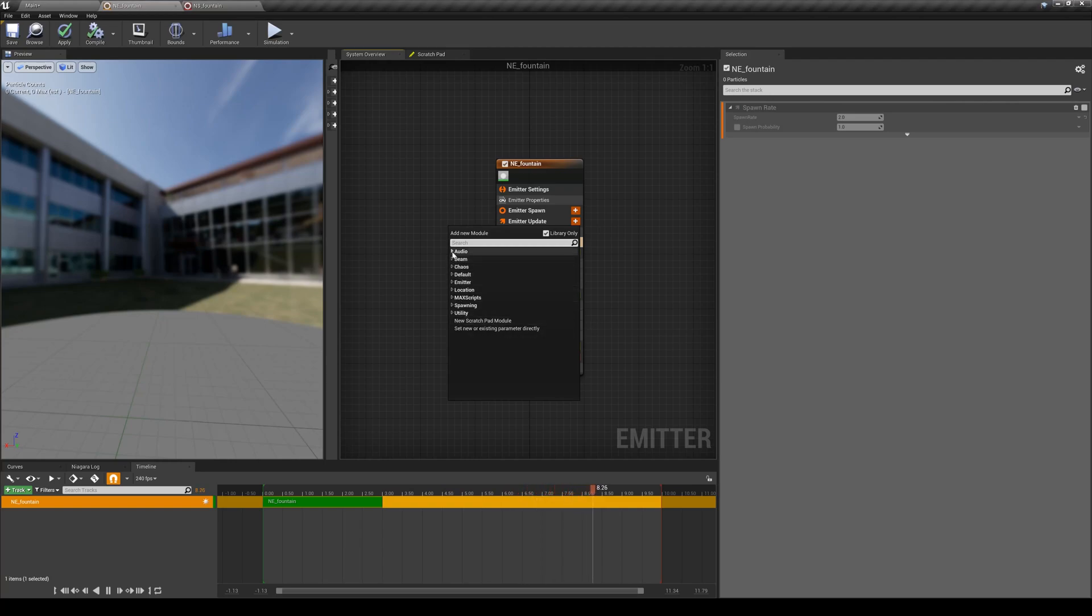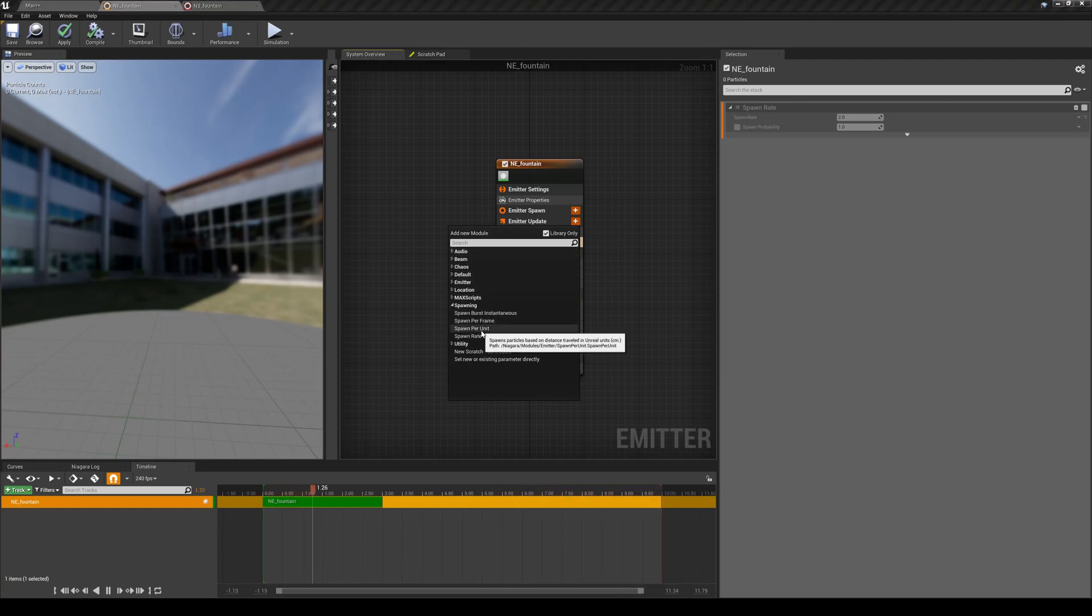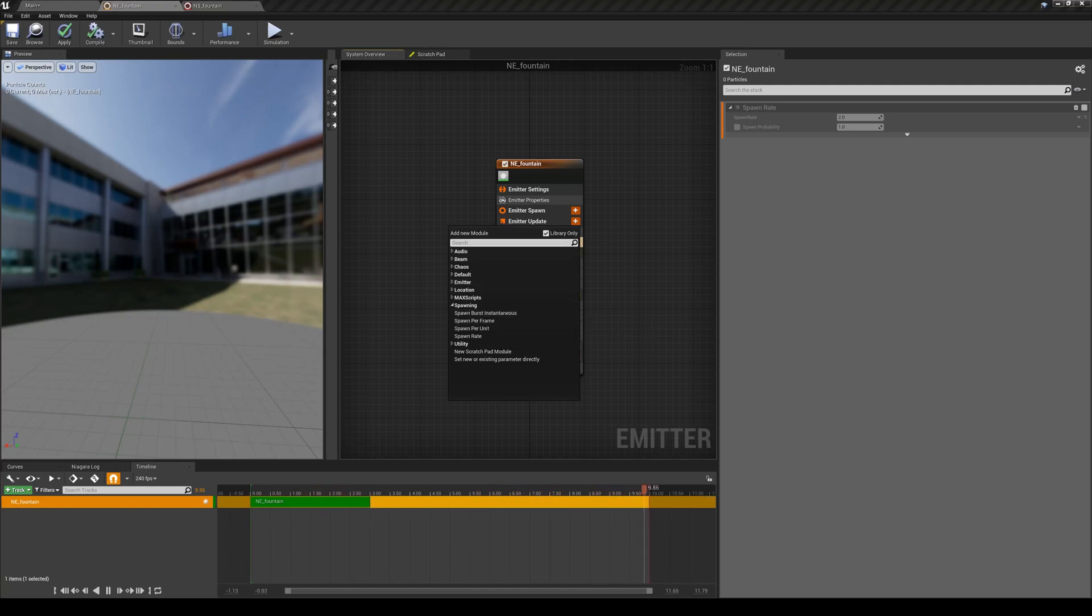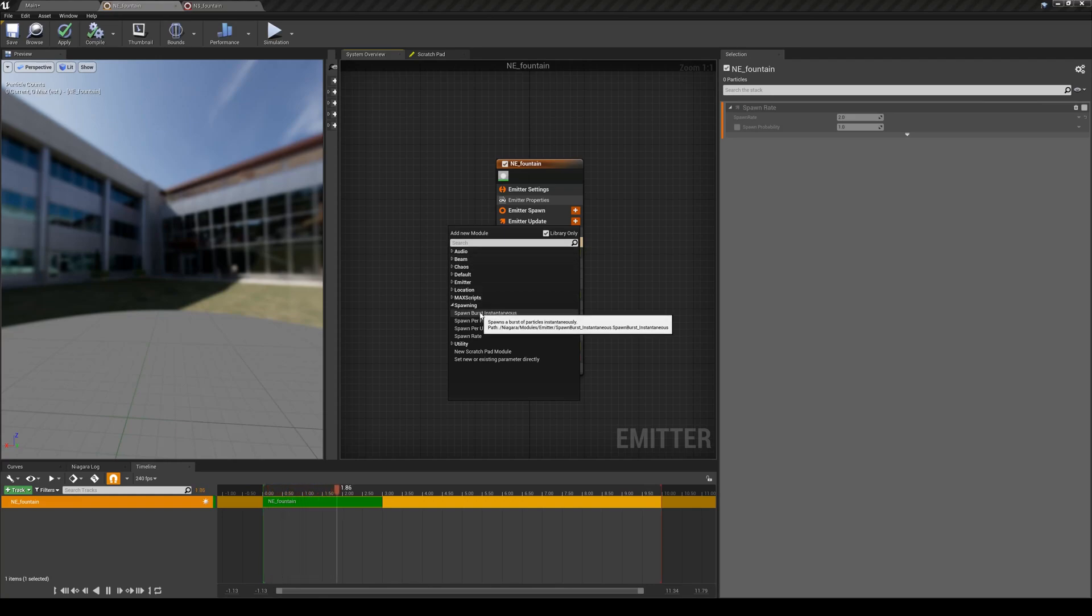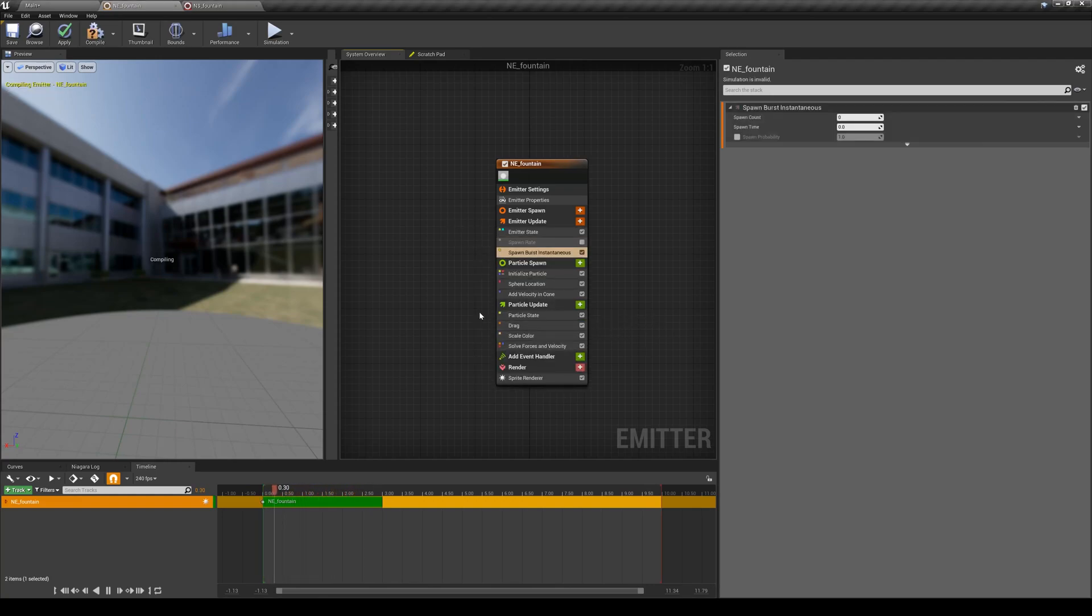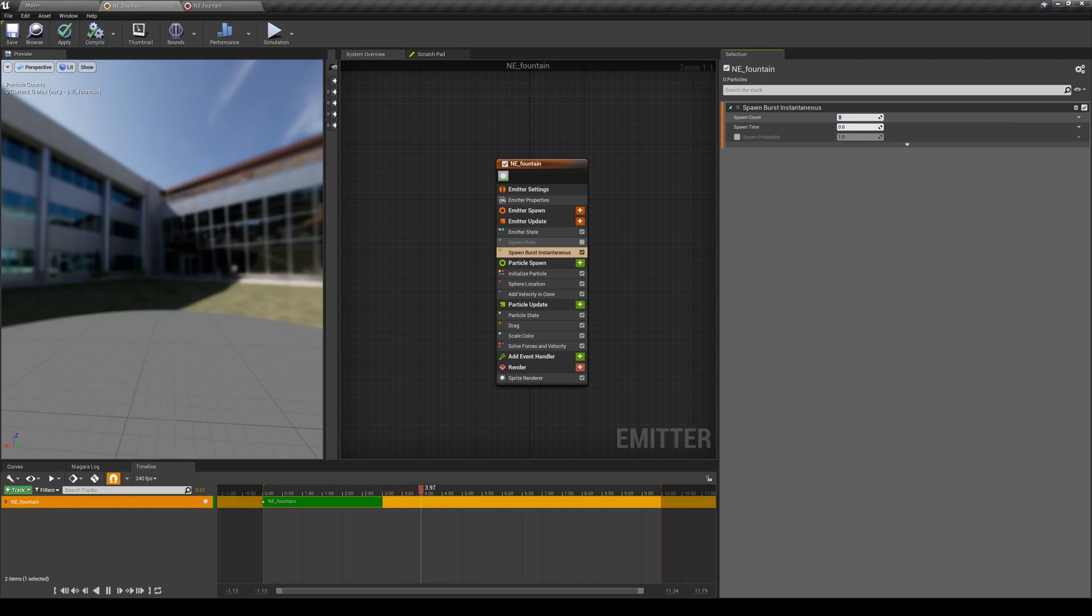Since I knew the name of the module, I just typed it in. As you get more familiar with Niagara, you know what you're looking for, so you will just type that in here. Spawn burst instantaneous allows you to spawn, for example, 50 particles only once, and that's it.